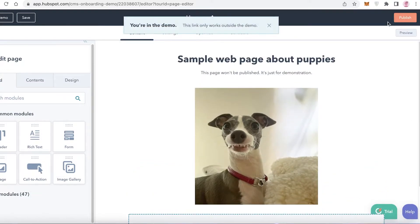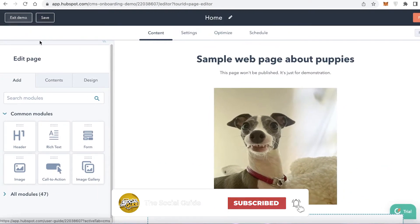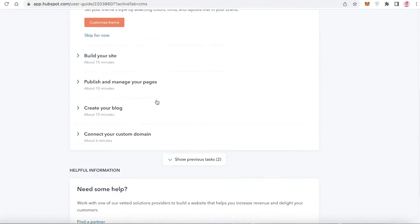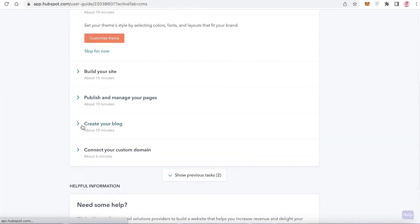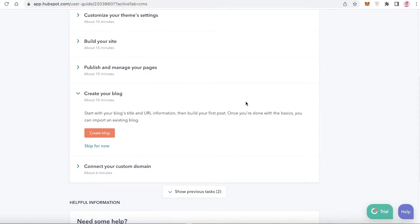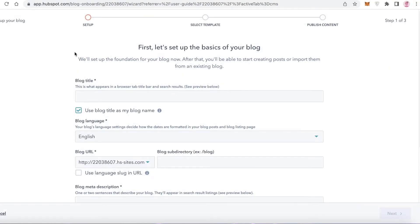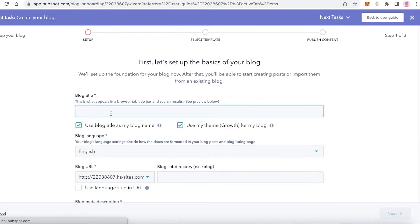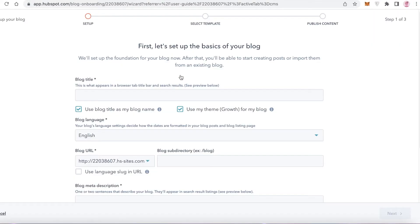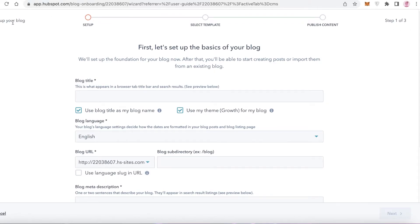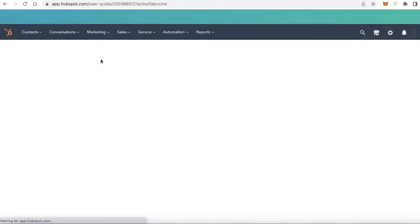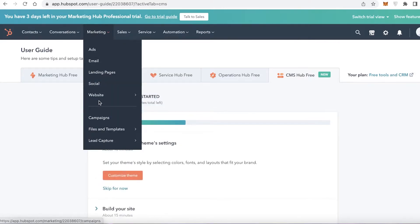We can't preview this in the demo so I'm going to click Exit Demo. After that, click on Create Your Blog. If you want to create a blog alongside your website, you can do that by clicking Create Blog and entering the blog title. This is an added feature with HubSpot — not only can you create your own website but you can also set up a blog very easily.